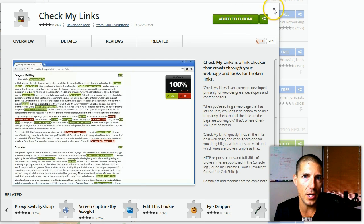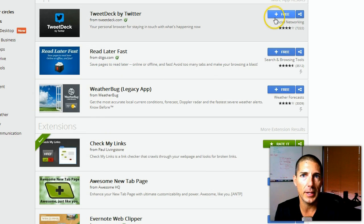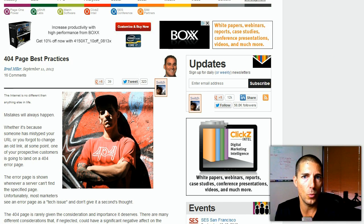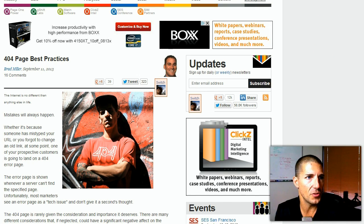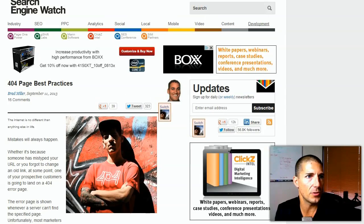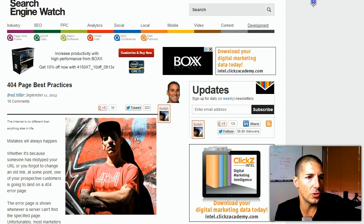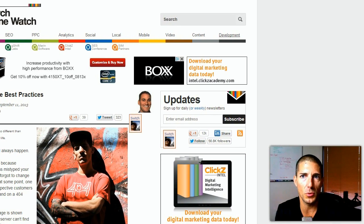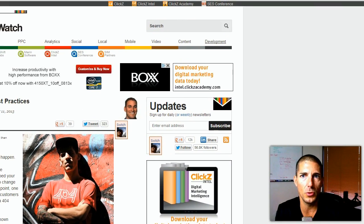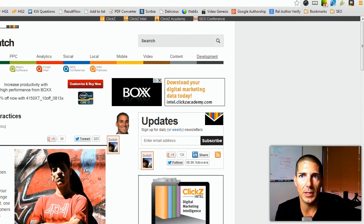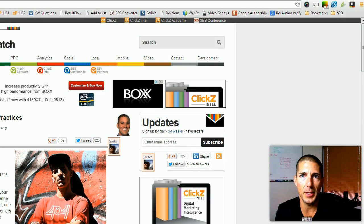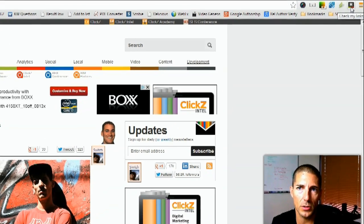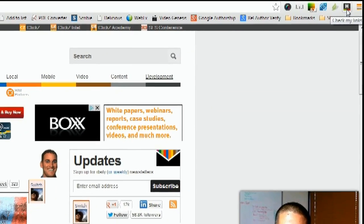Let me get out of here and let's go ahead and open up a web page. This is Search Engine Watch. It's going to have multiple links embedded in it. Once you add the extension, it's going to give you this little button right here in your browser.